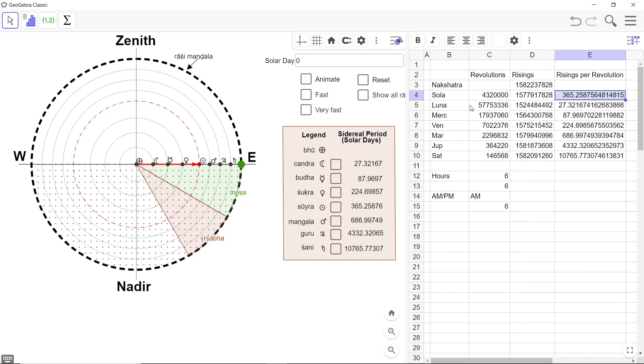But in effect what this column with this row means is in a Mahayuga there are so many solar years and there are so many solar days. And hence in one solar year there are 365.2587 solar days. And that you know is accurate.